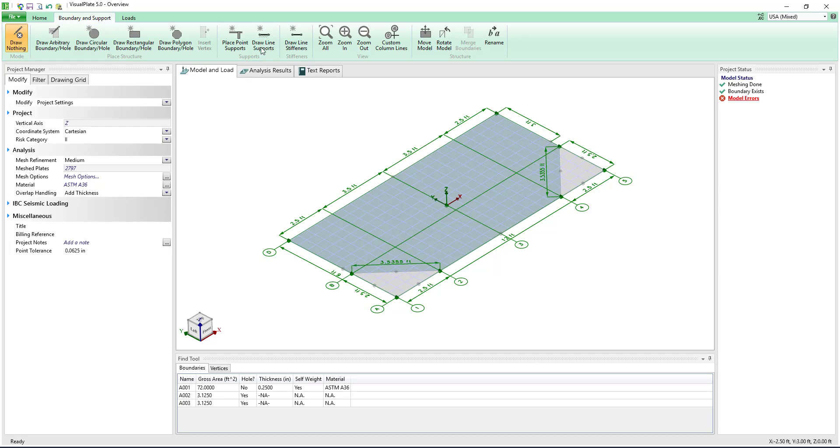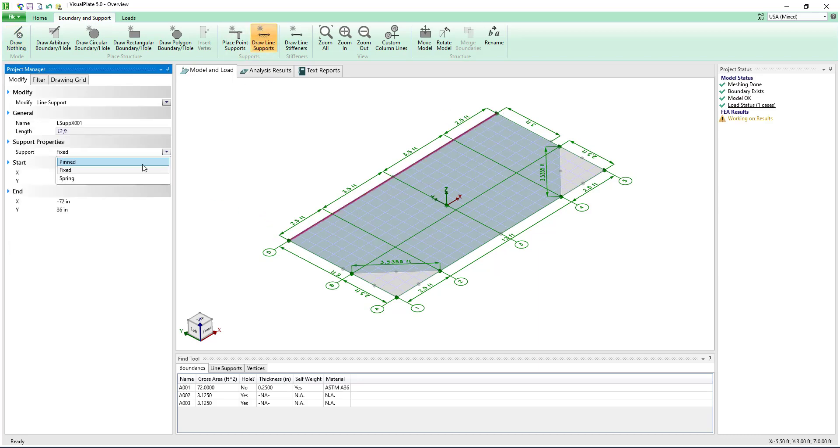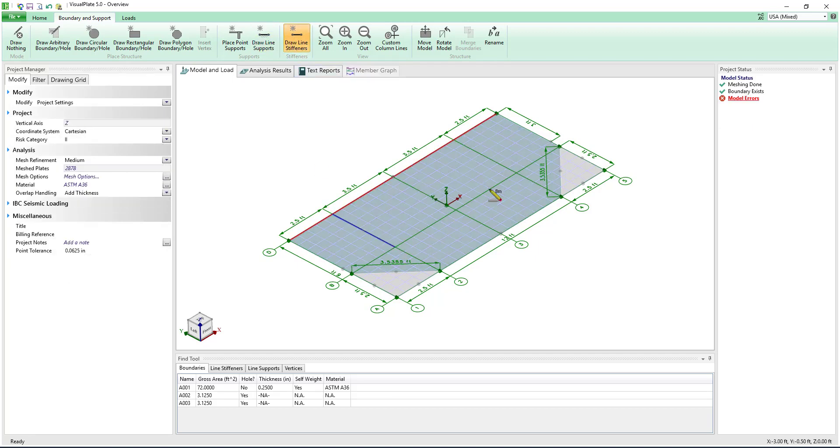With the plate created we will draw a line support to represent a wall supporting one edge of the plate. Next we will create some line stiffeners to support the plate.